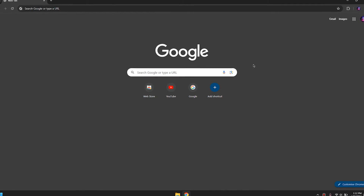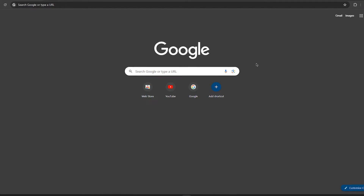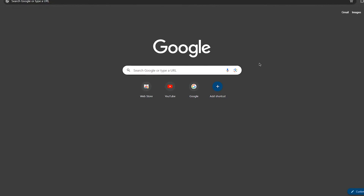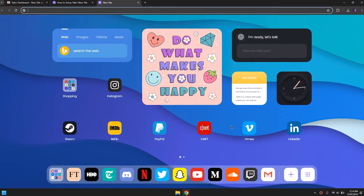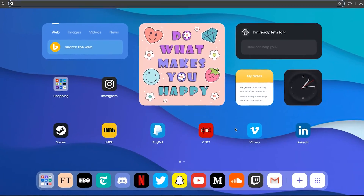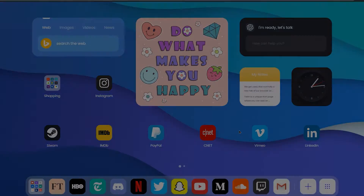In this episode of tech video, I will show you how to customize your boring new tab page UI of your Chrome browser to this beautiful design that is totally customizable. So let's get to the video.